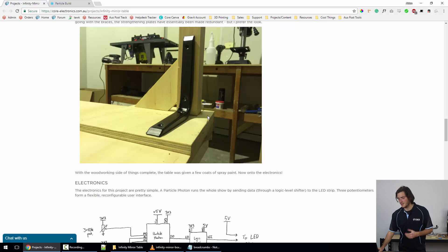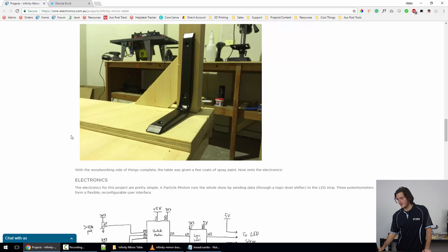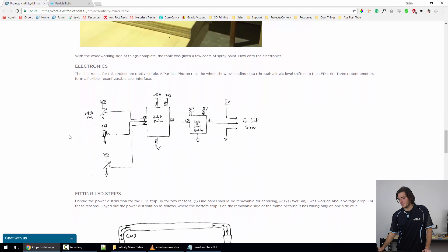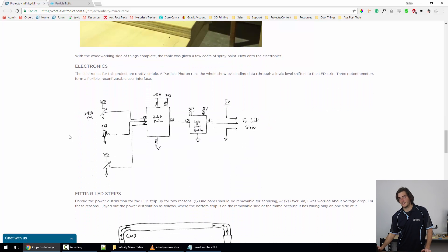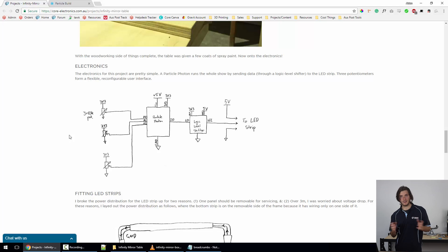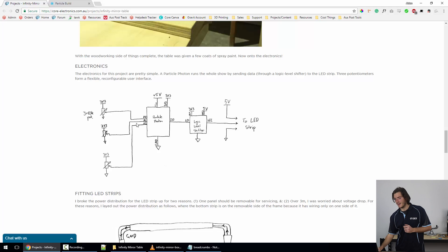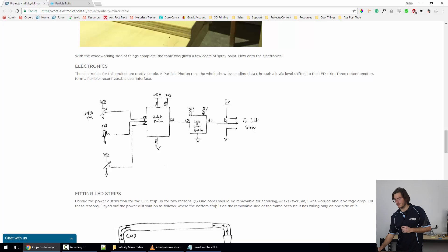The electronics, as I said, really simple. There's a single five volt supply powering the whole show. It's a five volt, ten amp supply, and that comes in to power the Particle Photon and, of course, to power the LED strip. I'll show you a breakdown of that in a moment.